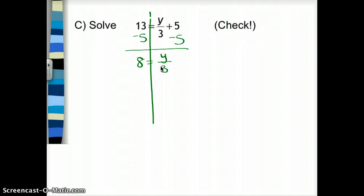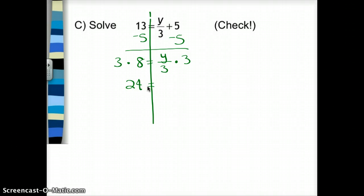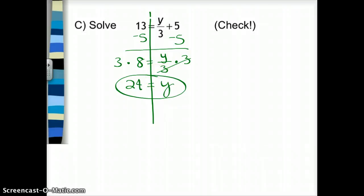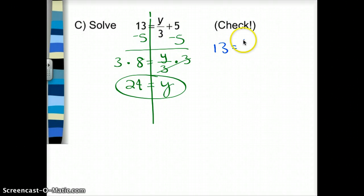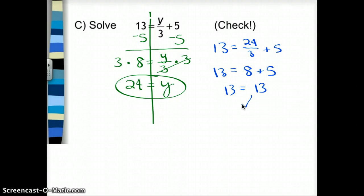I have y divided by 3 and I want that to just be y. To undo division, I multiply both sides by 3. 3 times 8 is 24; y divided by 3 times 3 — those 3s cancel and I'm just left with y. So y equals 24. I'll check: 24 divided by 3 is 8, and 8 plus 5 is 13 — that's what I wanted, so y really does equal 24.